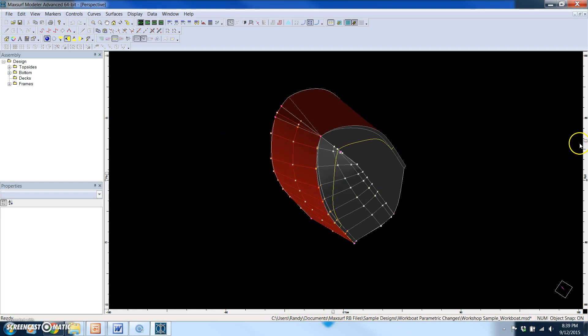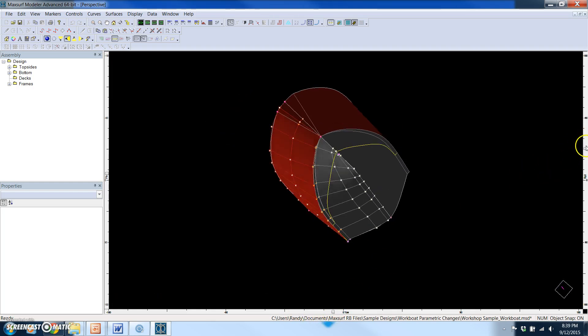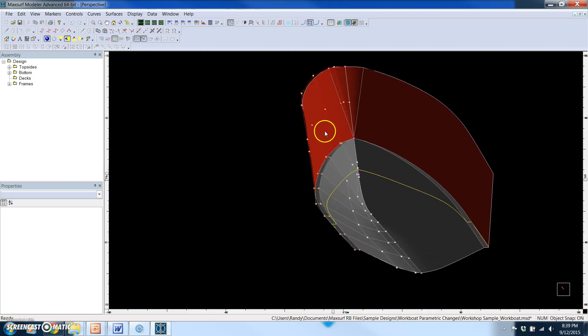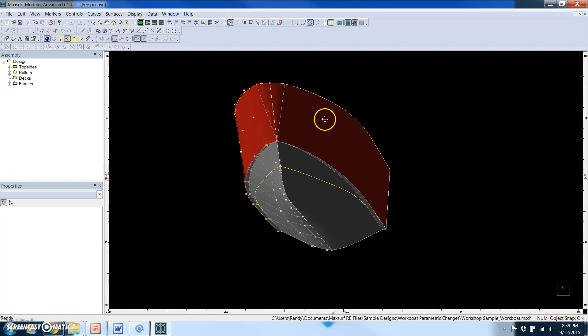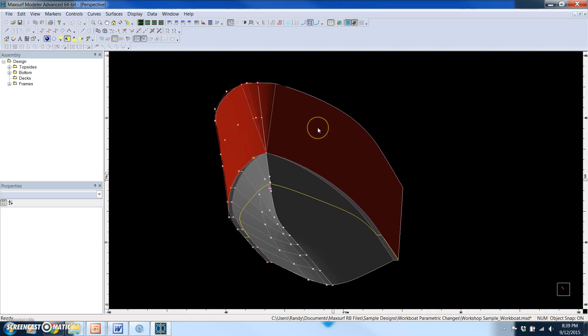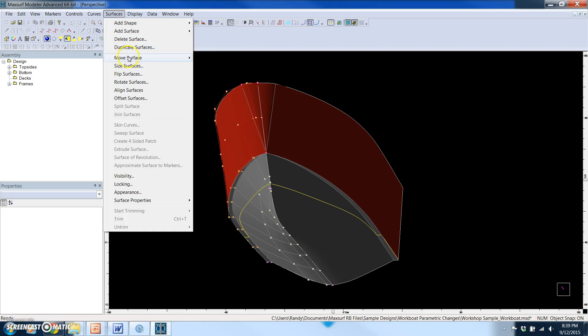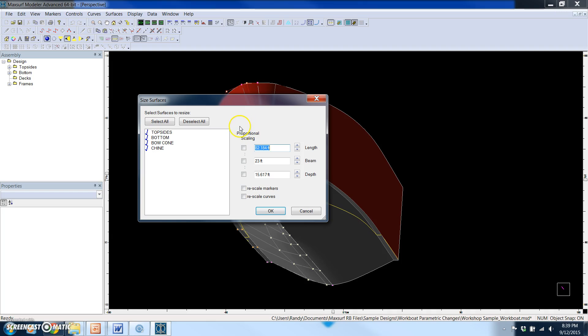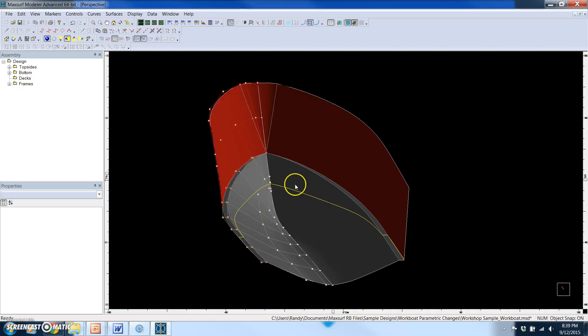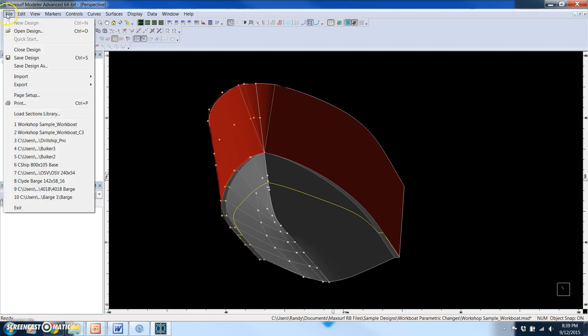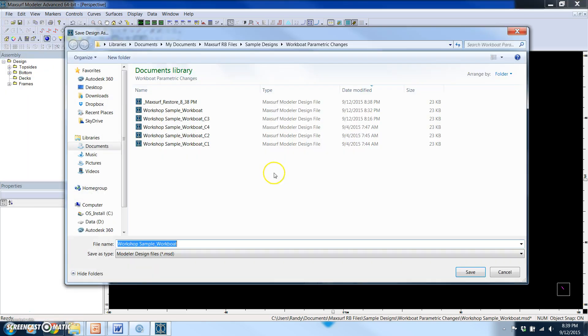What we'll do is we're just going to make a change to the beam by simply using a feature that's included with the basic modeler, and it allows you to use proportional scaling to change surfaces in any of the three directions: length, beam, or depth. So we're just going to increase the beam to 25 feet. And you see that change just occurred. And we just save that change. I'm going to give it a new name.